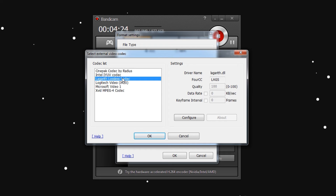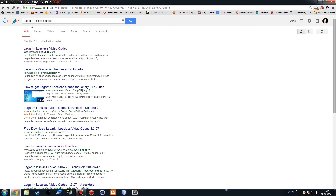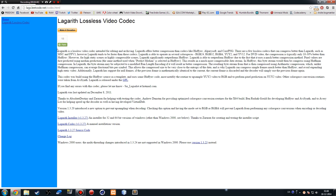Lagarith Lossless Codec is a codec that is uncompressed and is not heavy on your computer to use. To get it, open your browser and go to Google, search for Lagarith Lossless Codec, and take the first link, which will take you to the codec site. I know it looks like it might have viruses — it does not. This is just how codec sites look. You can download it for free and make a donation if you want.